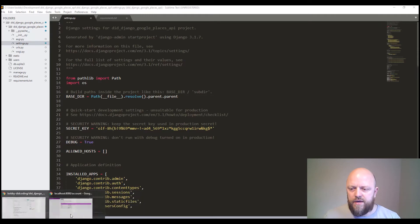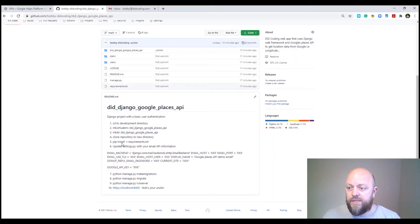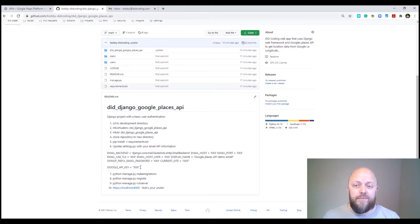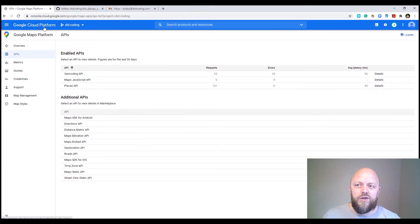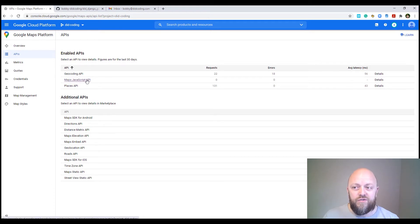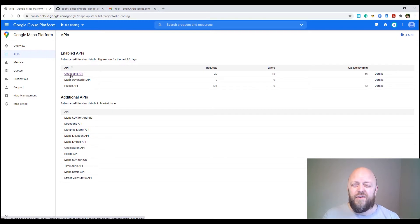Once you've pip installed the requirements, you need to go to the settings.py file and add some information about the email provider and the Google API key. A prerequisite to this application is that you need a Google API key, which you can get from Google's Cloud Platform. What you'll need is the Places API, the Maps JavaScript API, and the Geocoding API. Activating those APIs is very easy to do, and once you've activated them, get the key and come back to the project.